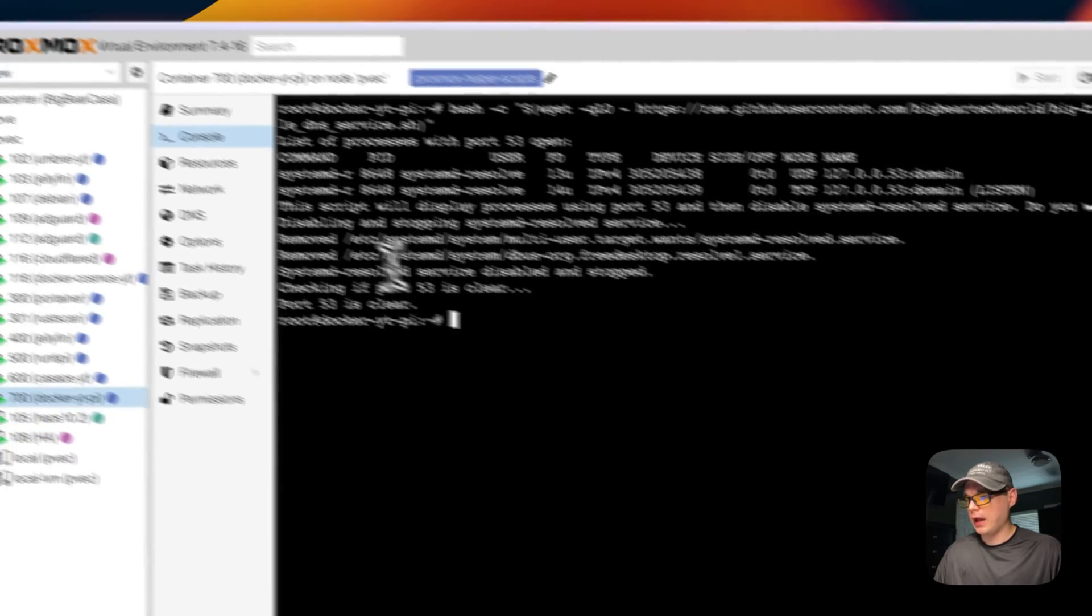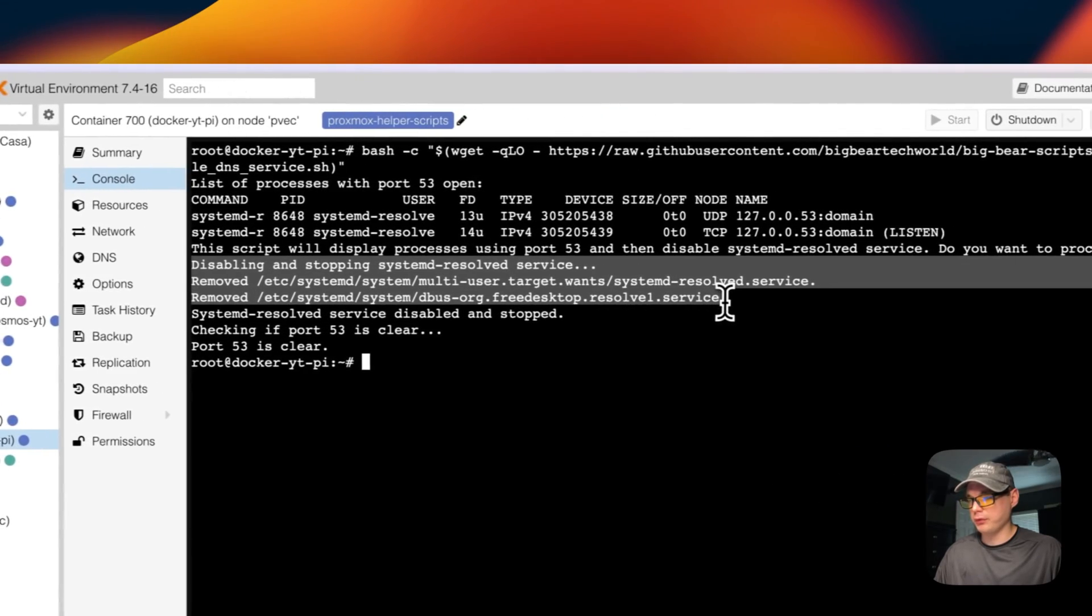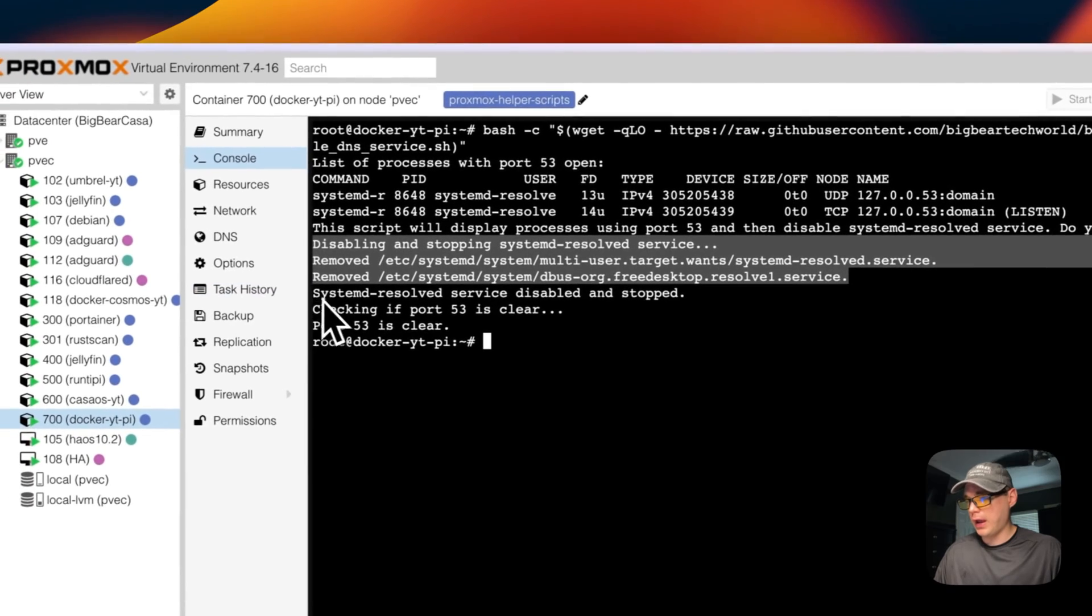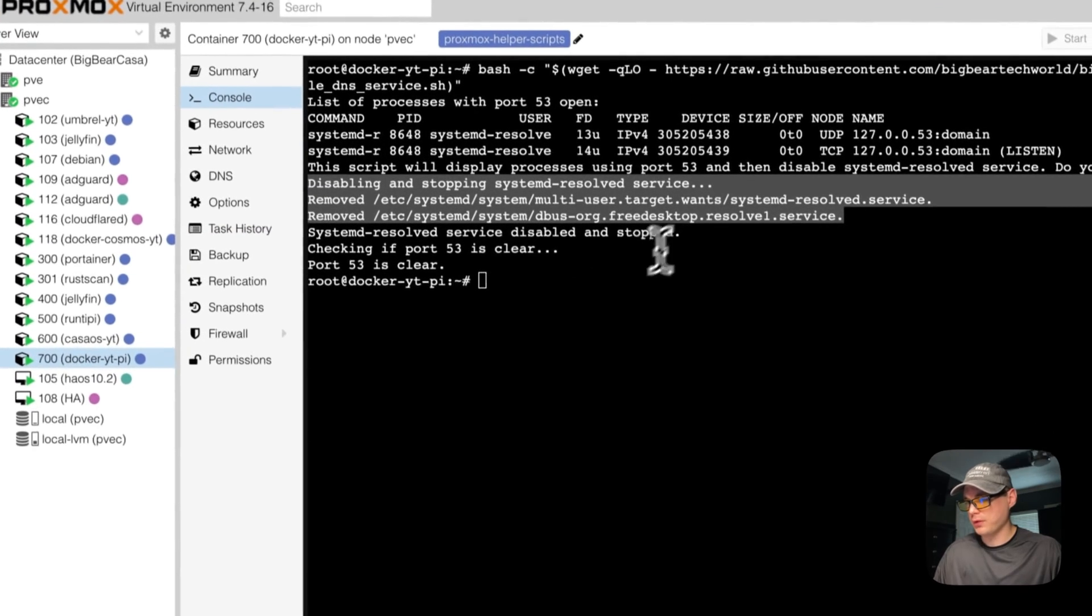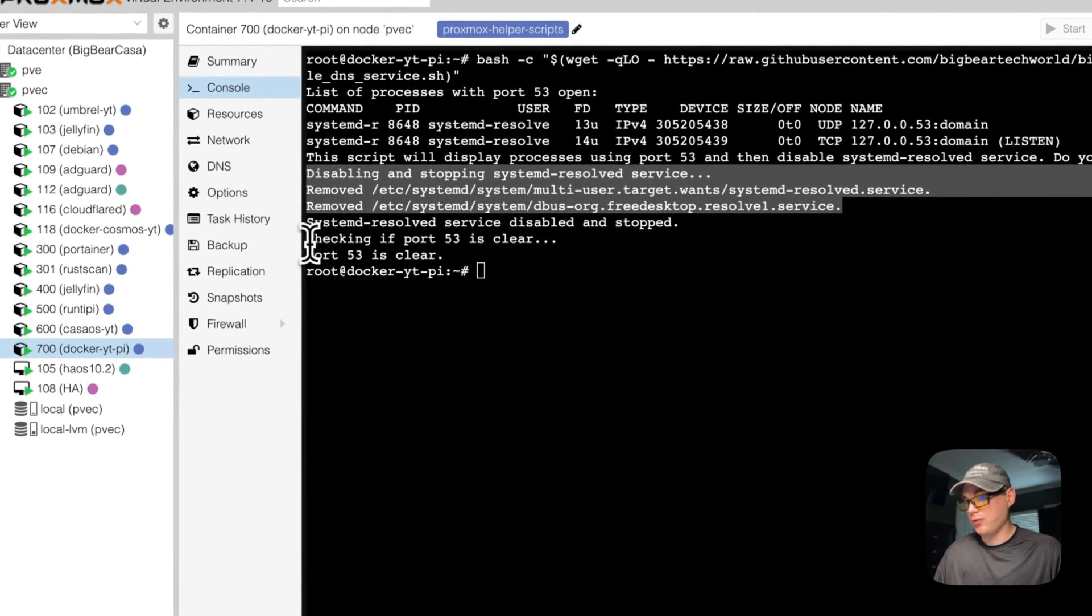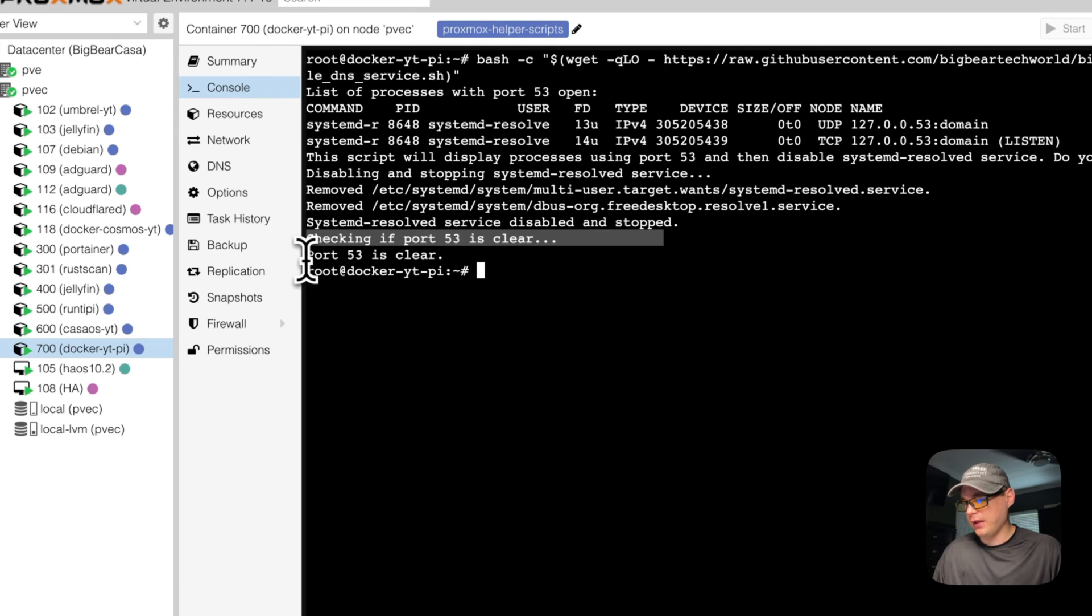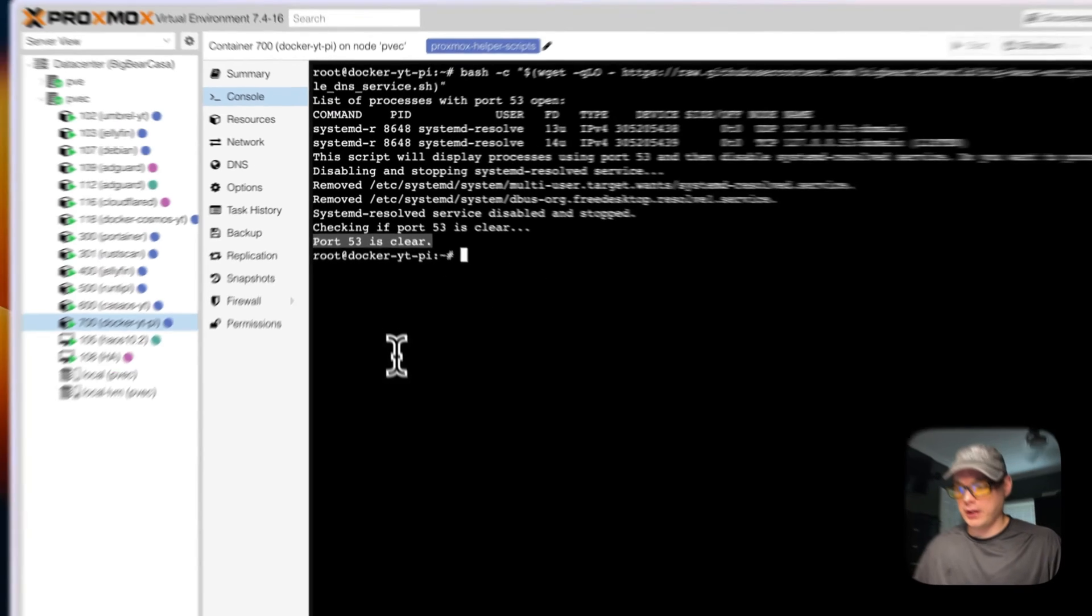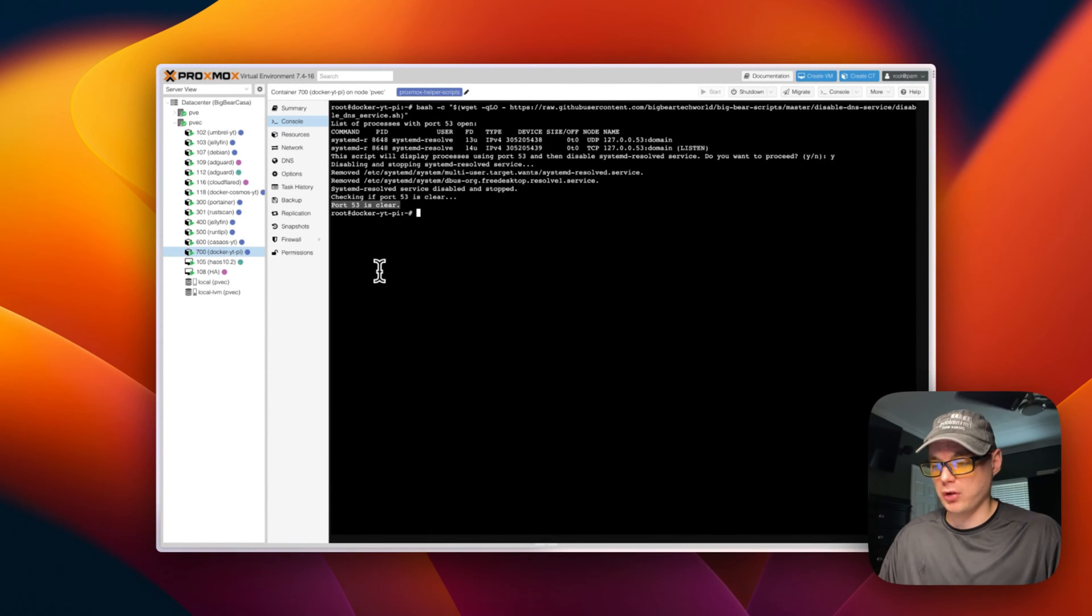Press return or enter. It's going to say disabling and stop systemd-resolved service, then it's going to confirm that it is disabled and stopped, and then it's going to check if port 53 is clear. Once you get this 'port 53 is clear,' now we can go ahead with proceeding to install Pi-hole.